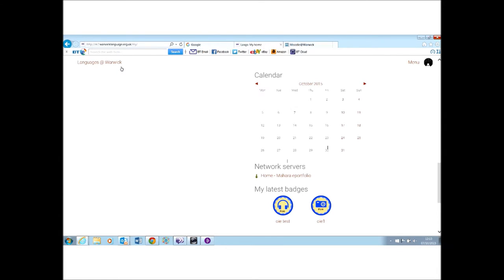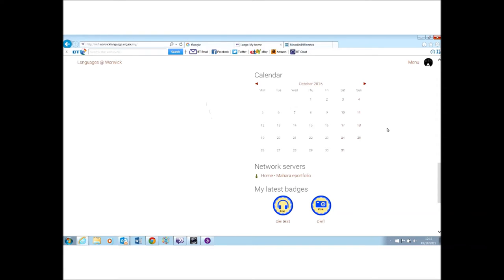So I've logged into Languages at Warwick with the Test Student account, and I'm on the home page, My Home. Now, by default, there's a set of blocks on that page, and I've scrolled down to one called Network Servers, where you can see a link here to the Mahara ePortfolio.